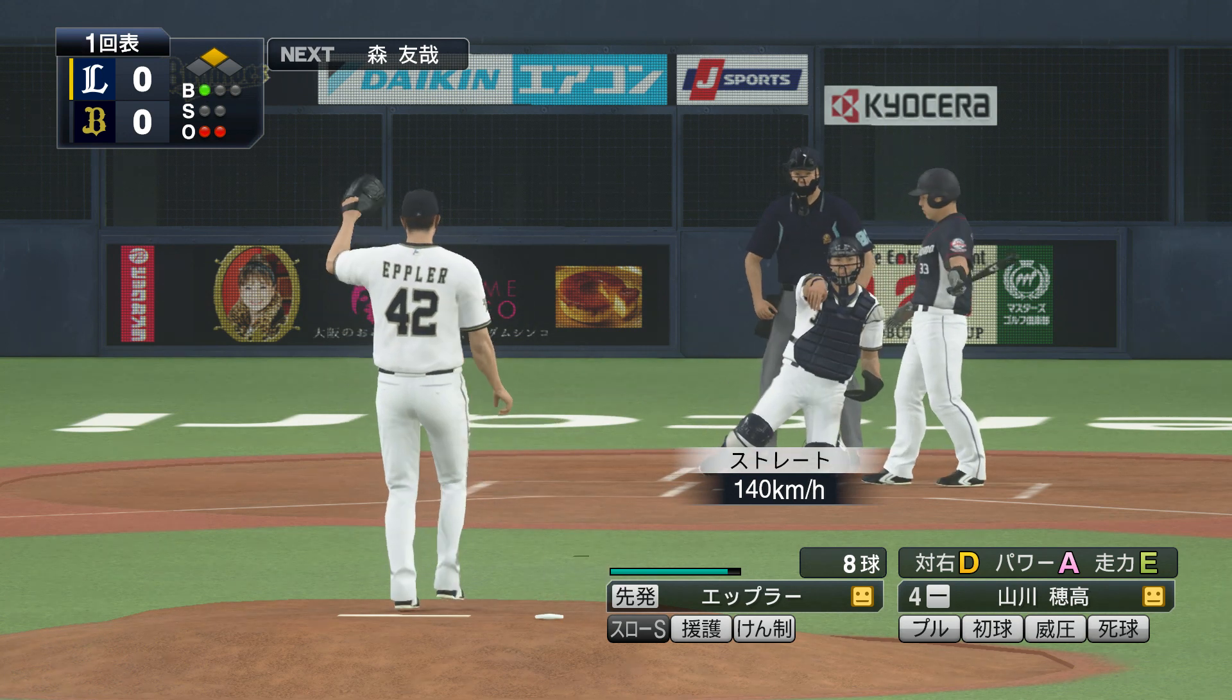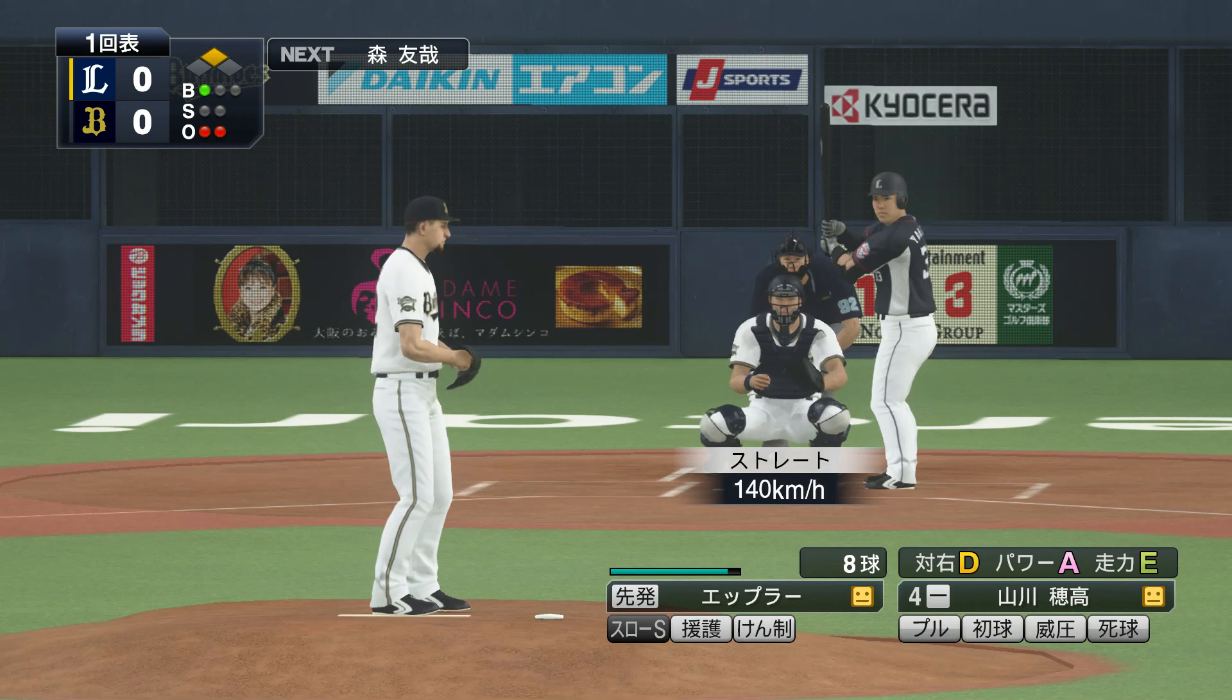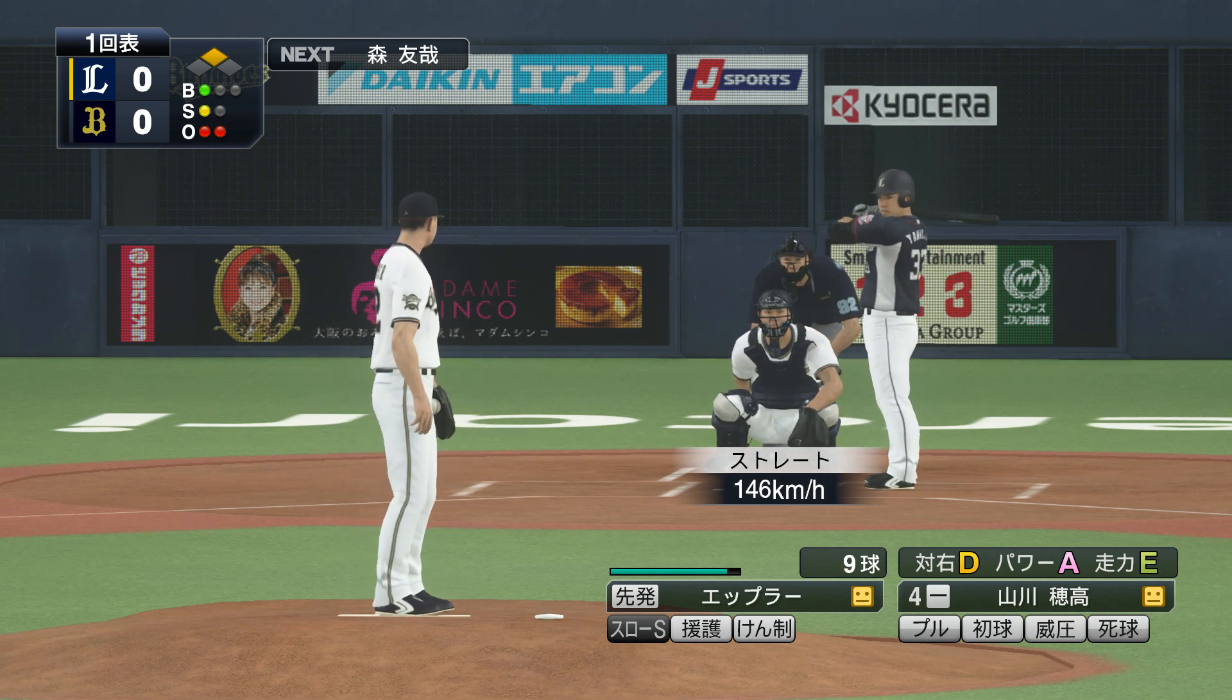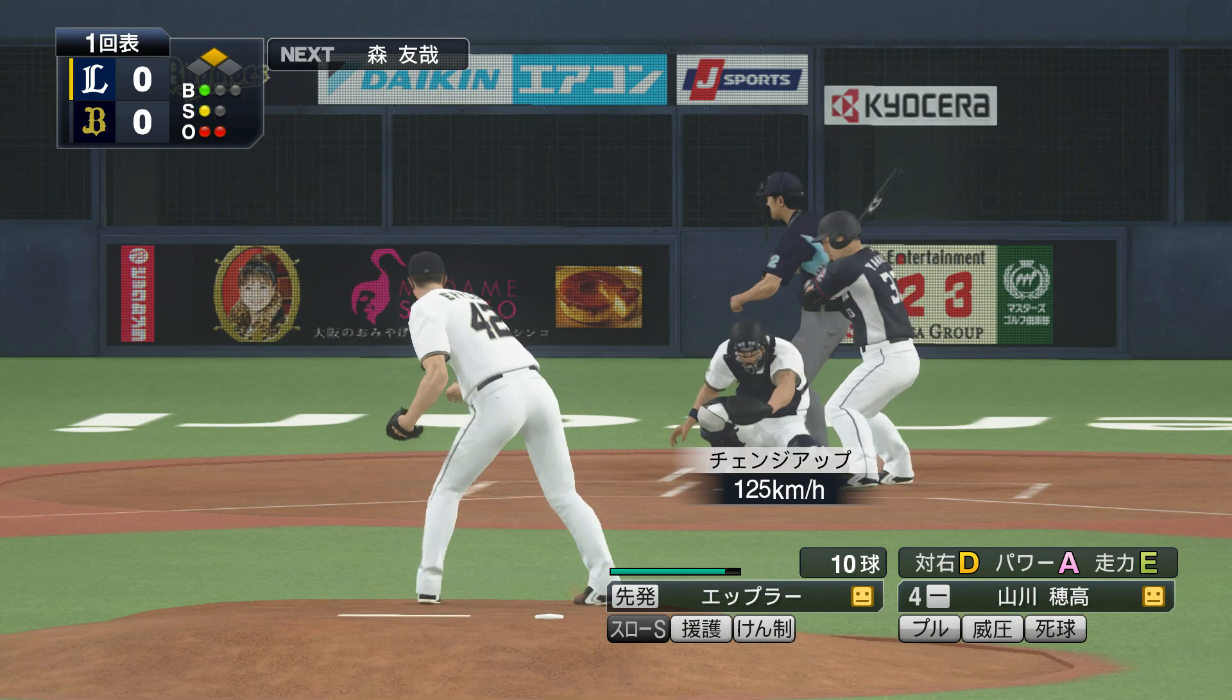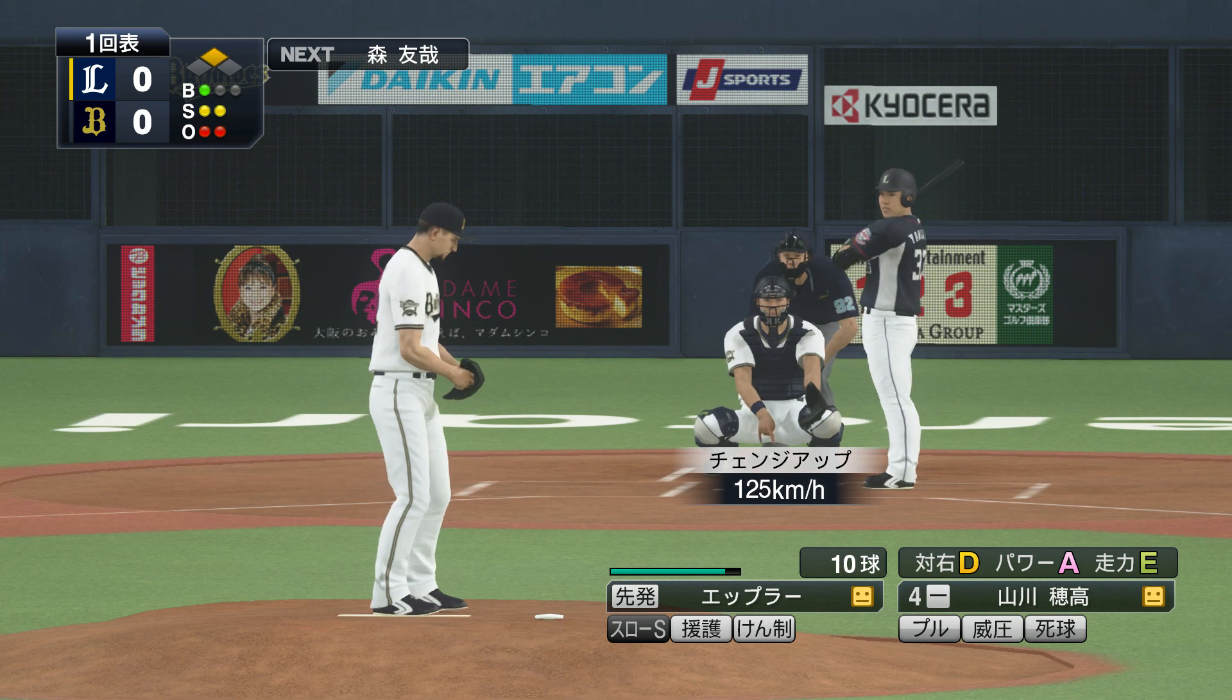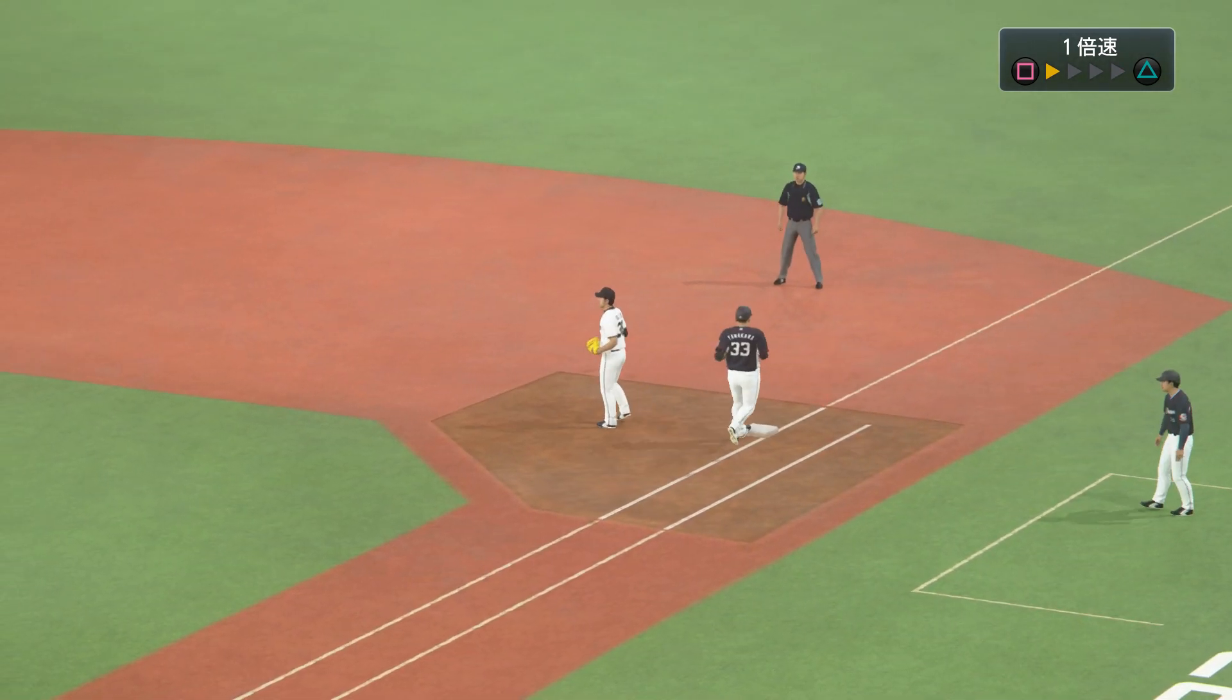打席には山川が入っています。2アウトながら得点圏にはランナーが残っています。ここもしっかり抑えて先制点を与えないようにしたいですね。いいコースですが外れています。低めのストレート、ストライク。低め決まってストライク、ワンボール2ストライクです。打ちました。取った、一塁送球、一塁アウト、3アウトです。